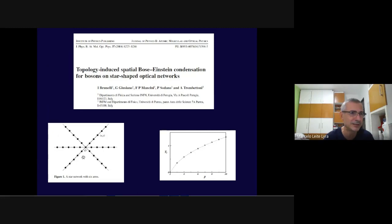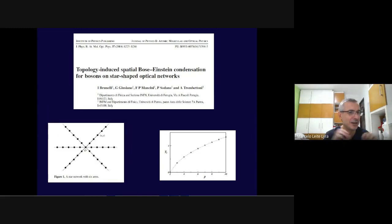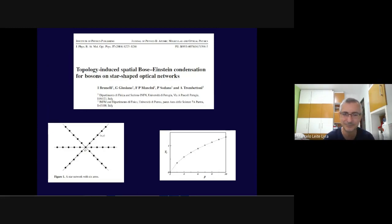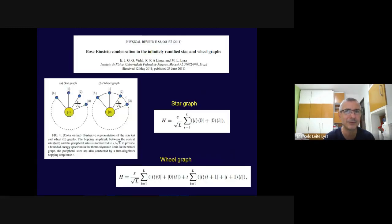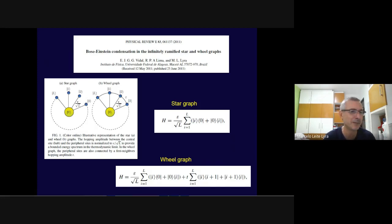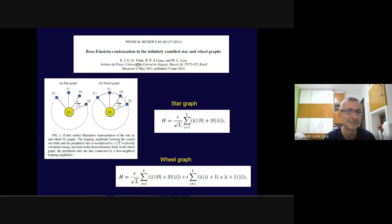With semi-infinite chains coupled at a single point the transition temperature is finite. We became very interested in this kind of star-like graph. In a paper that was the subject of a master's degree work, we studied two networks: one we call the star graph and another called the infinitely ramified wheel graph.